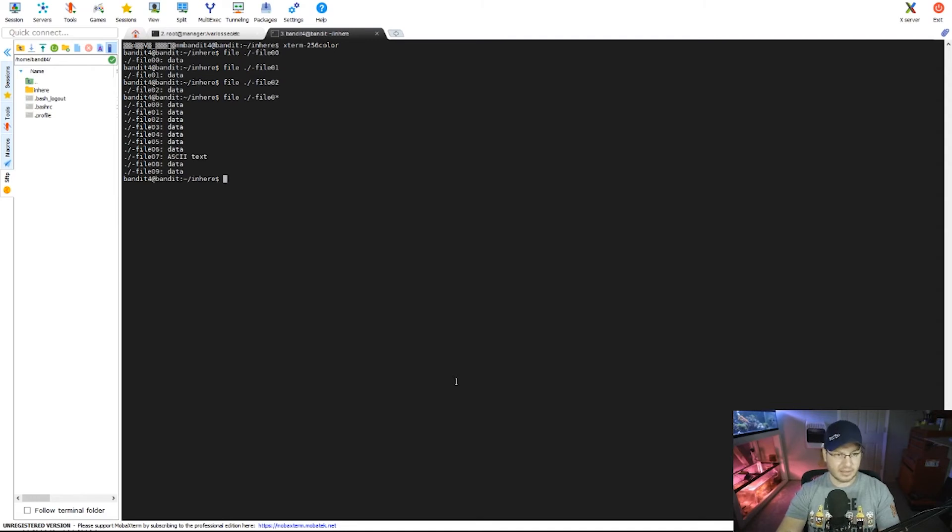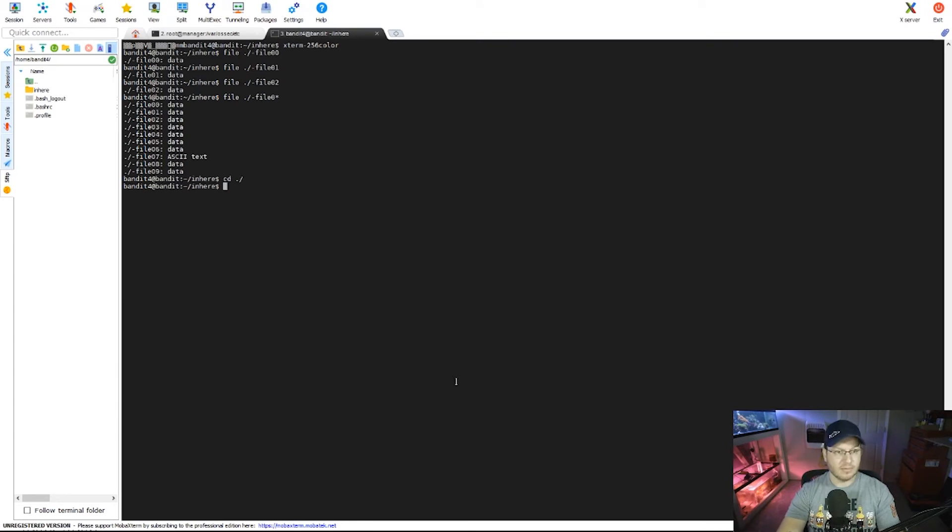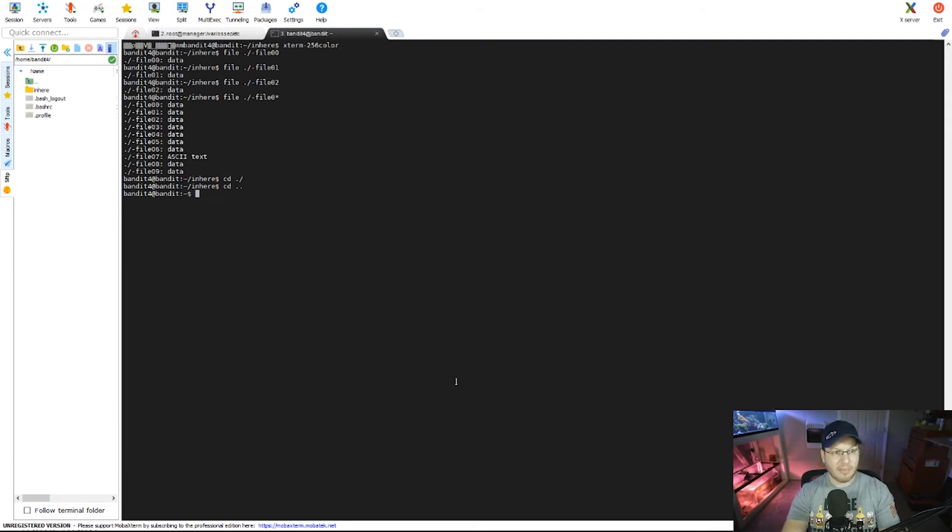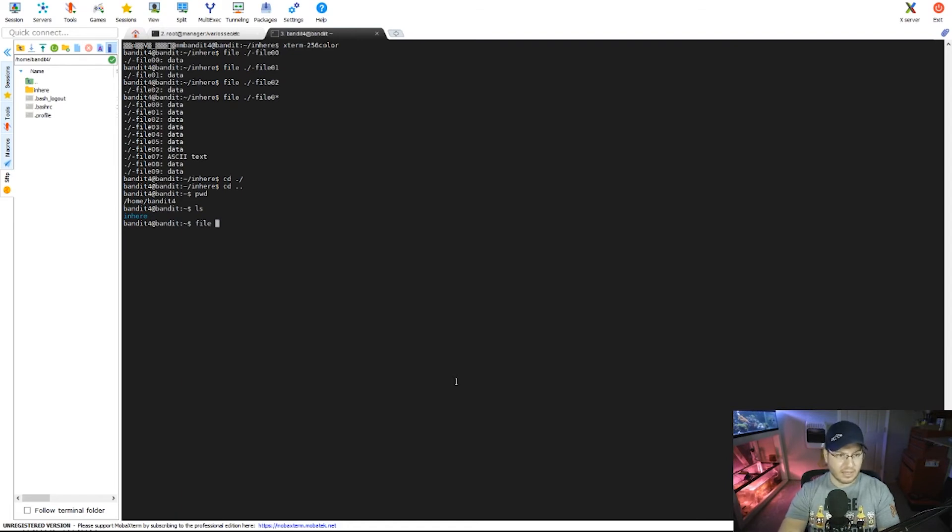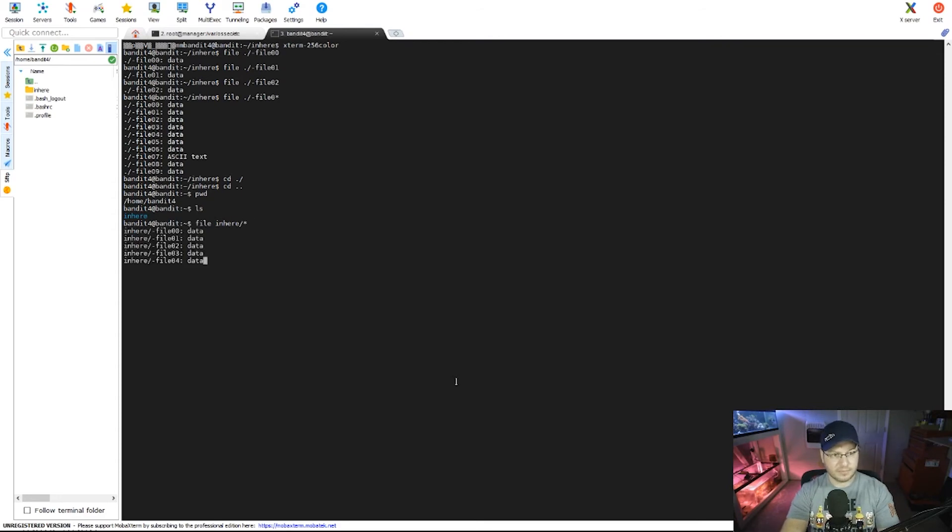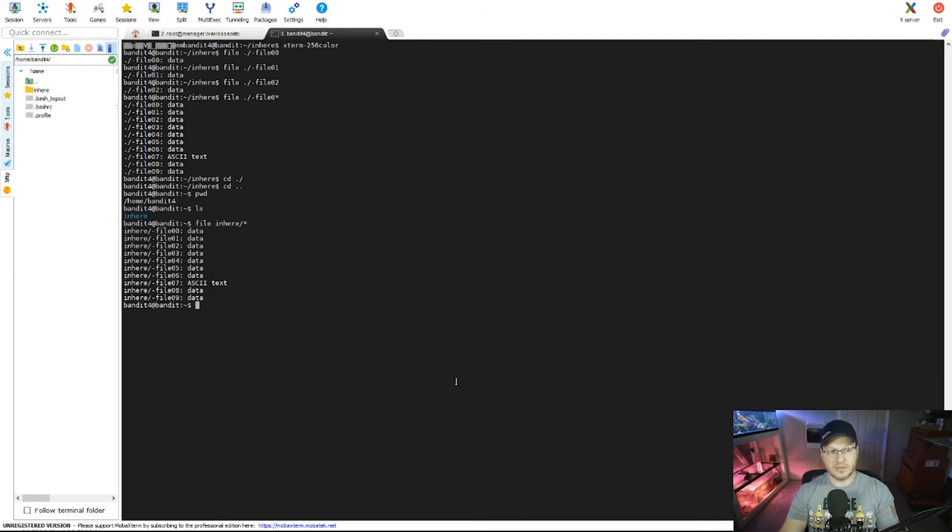Now before we go on and cat out the contents of that file, let me do something kind of fun here. I'm going to change directory, I'm going to go back up a level. Let's see, no I didn't do it right. So I'm going to change directory, I want two periods, I'm back up a level. Print working directory so I can see where I'm at. I'm going to ls this again. Now this is kind of cool. If I do a file, get rid of that leading space, if I do file and then inhere and then a wildcard... Look at how that works. I didn't need to go into there, I didn't need to list out the contents of the directory. I can just run file on the entire directory itself.